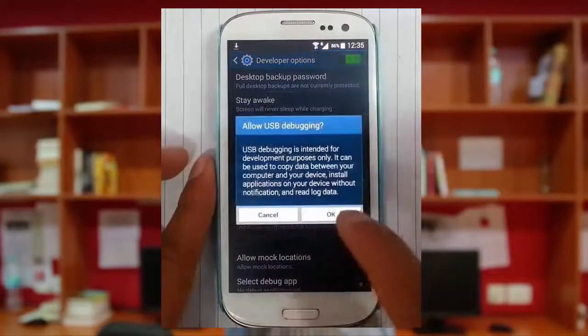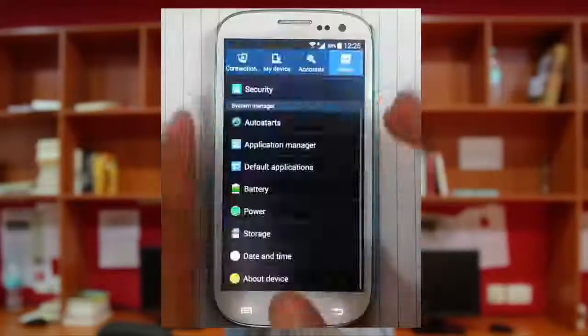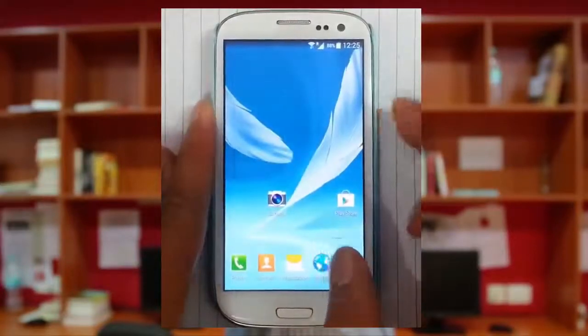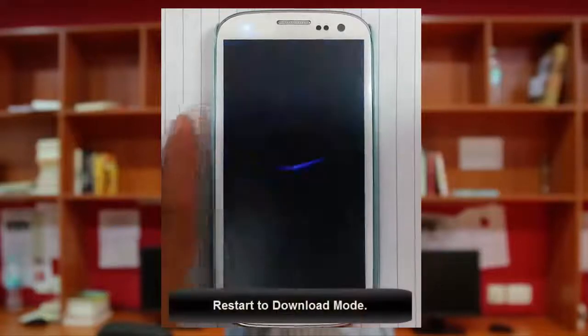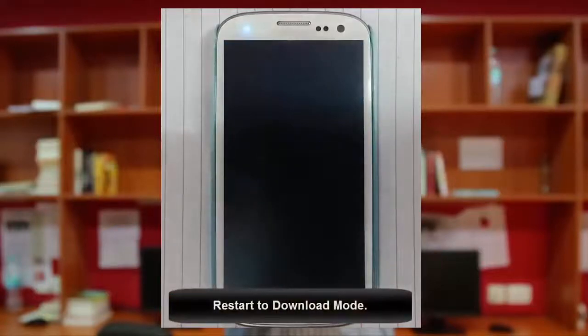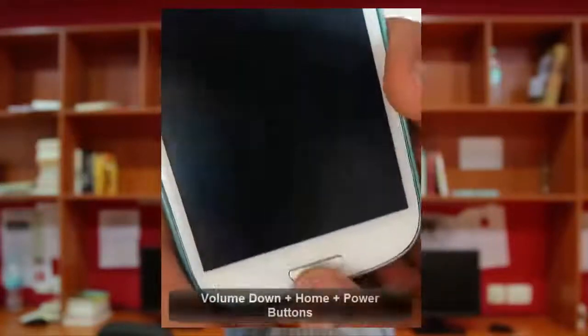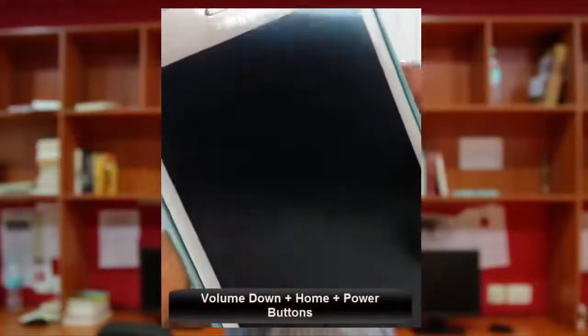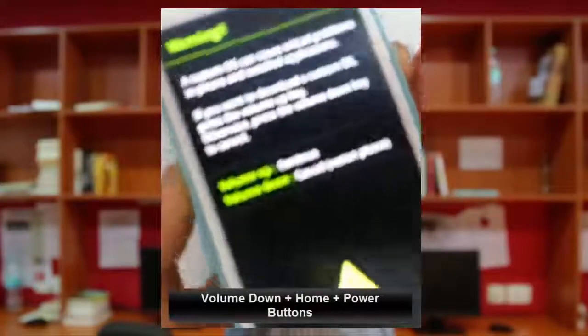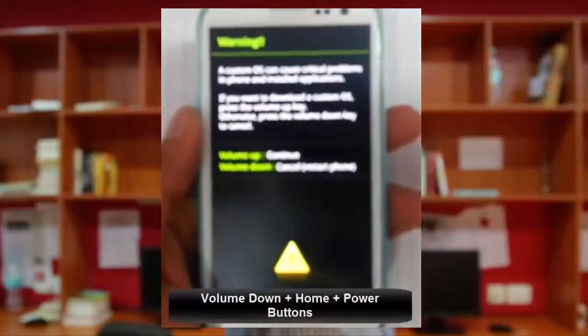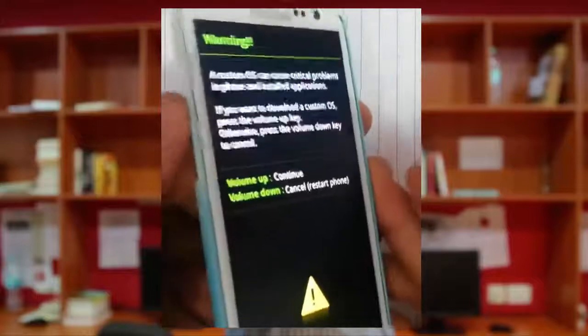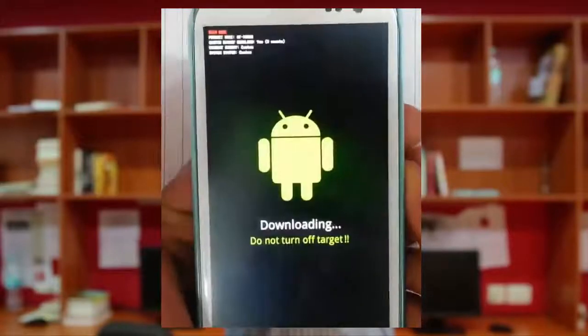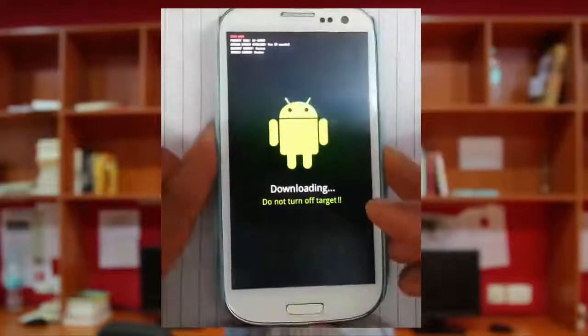I am going to restart my phone to download mode. So first I'm going to power off. To enter into download mode, I have to press volume down, home button, and power button at the same time. Press and hold it. Then it'll load into this page. From there you have to press volume up to continue. So we are now in the downloading mode.